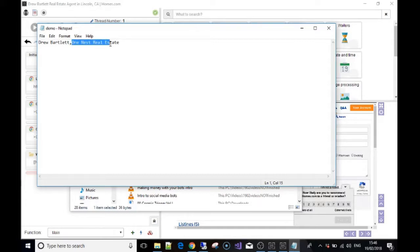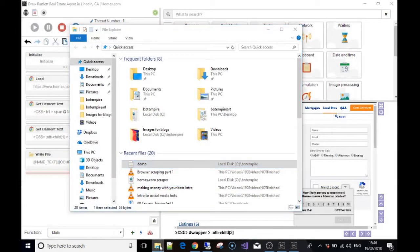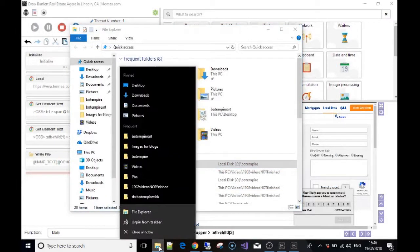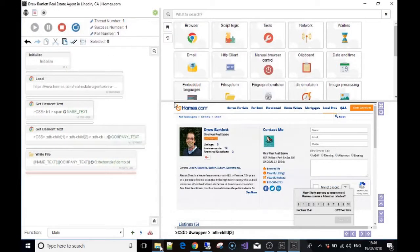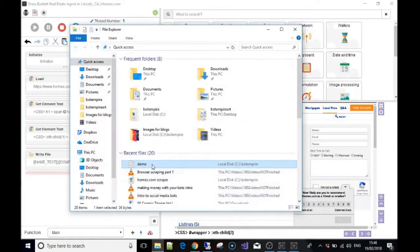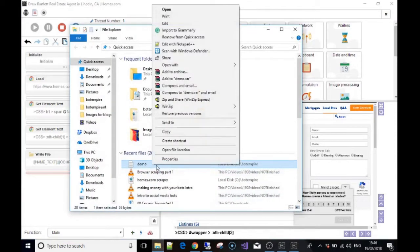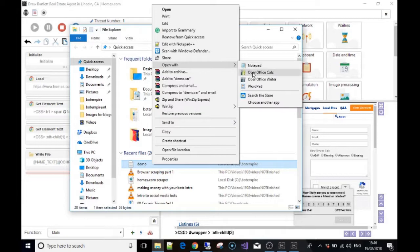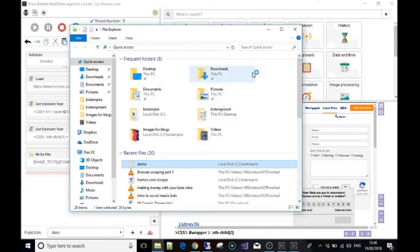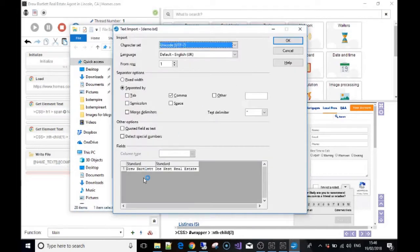What we could use that for is we could come to the file. I'm not sure what you use, but on this computer I have Open Office. We could open it in Open Office or Excel. This would be great if you were going to a hundred of these URLs.